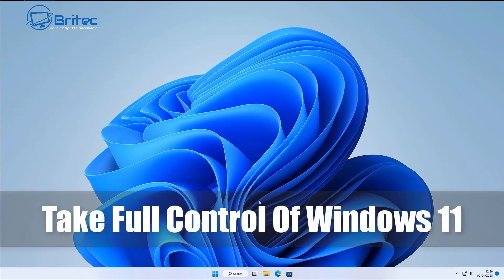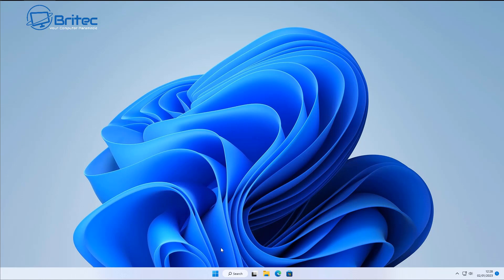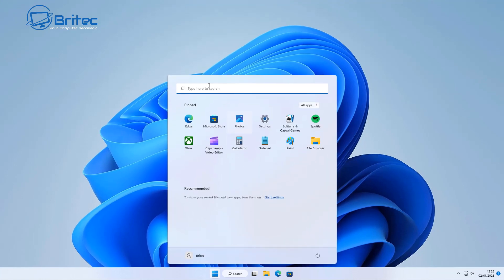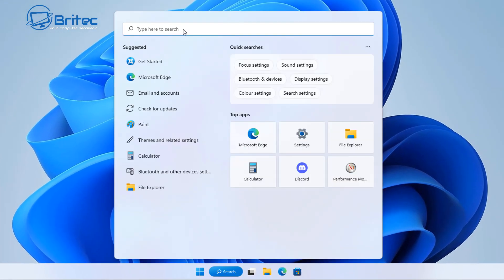Today we'll take a look at how to take full control of Windows 11 or even Windows 10. As long as you're running Windows 10 or Windows 11 Pro, you can use this method. Type 'gpedit' inside the search and open up the Edit Group Policy.